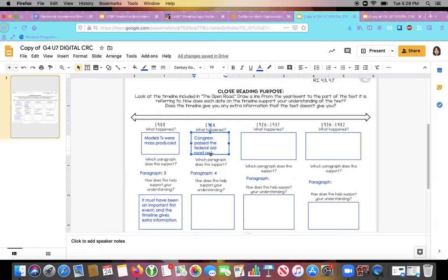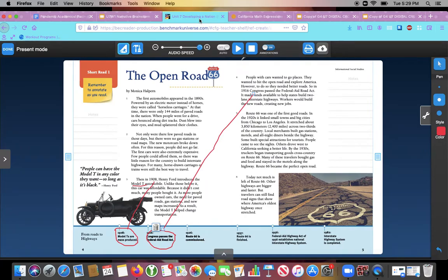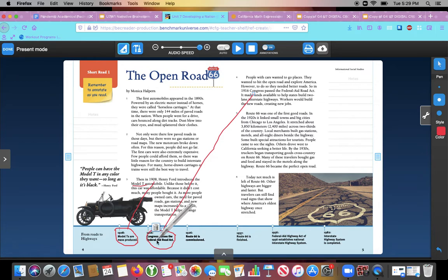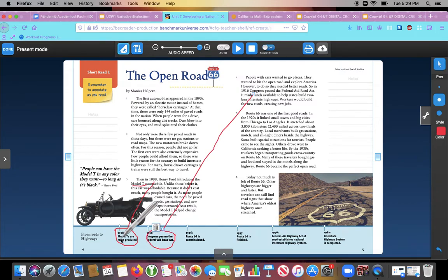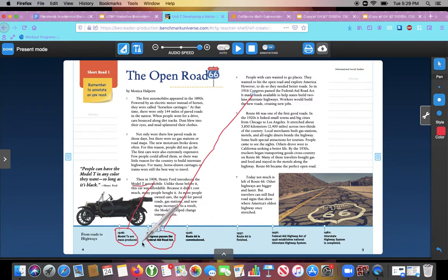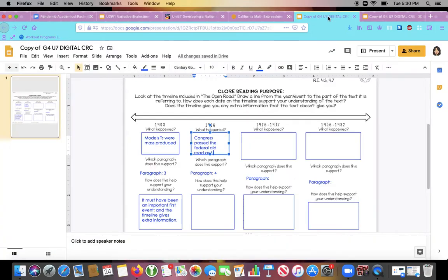Okay. So Congress is a part of government. So they passed this act to help build roads. So now I need to think, how does the timeline help support my understanding of what the text said? Well, I think seeing the event pulled out from the text and right next to this fact about the Model T, it helps me kind of make the connection that Congress passed this Road Act eight years after the Model T was made. So I can think, well, it's a whole eight years later. And I know a lot of people were buying Model T's because they were affordable. So lots of people must have had cars by this point. So this feature on the timeline, seeing the difference in the dates, that helps me understand how important it must have been to have more roads. Okay. Because it was eight years, lots of people had cars.